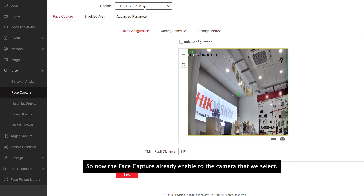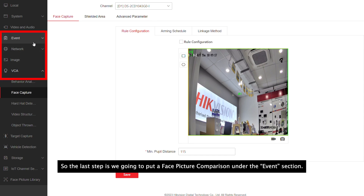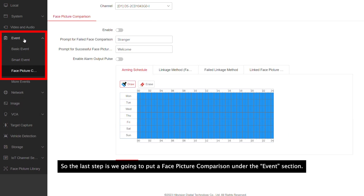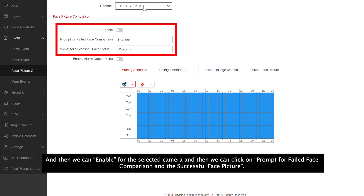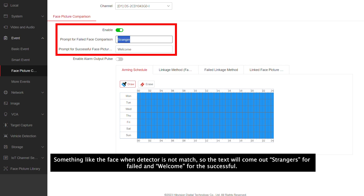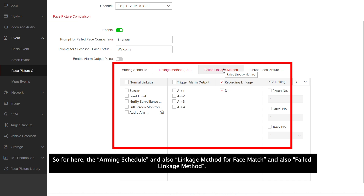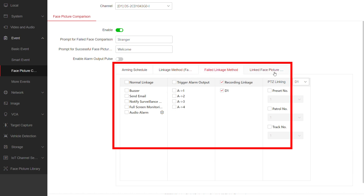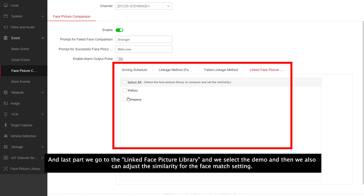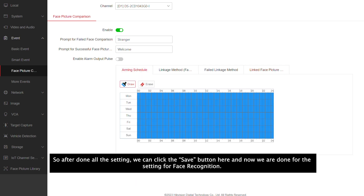Face capture is now enabled on the selected camera. The last step is to go to face picture comparisons under the event section and enable it for the selected cameras. You can configure prompts for failed face comparison and successful face picture match — for example, when a detected face is not matched it shows 'stranger', and when matched it shows 'welcome'. You can also configure arming schedules and linkage methods for both face match and fail match. Finally, go to link face picture category, select the demo library, and adjust the similarity threshold for the face match setting. Click save when done.